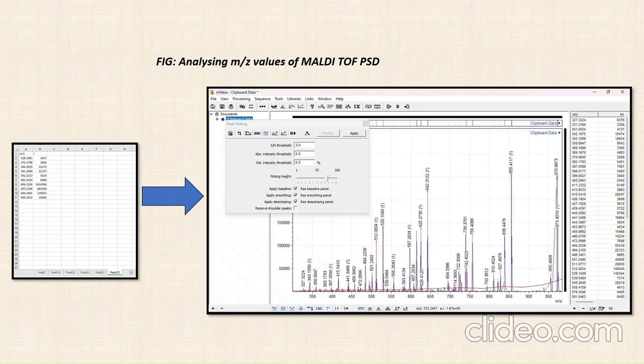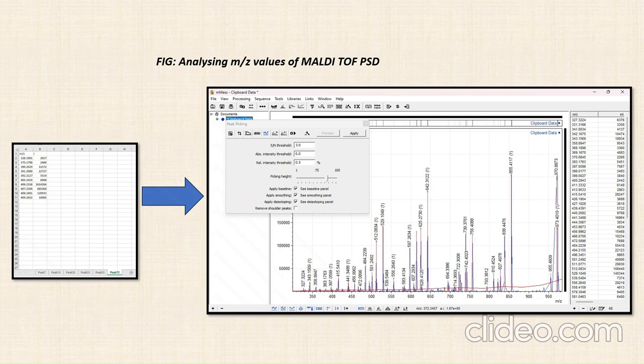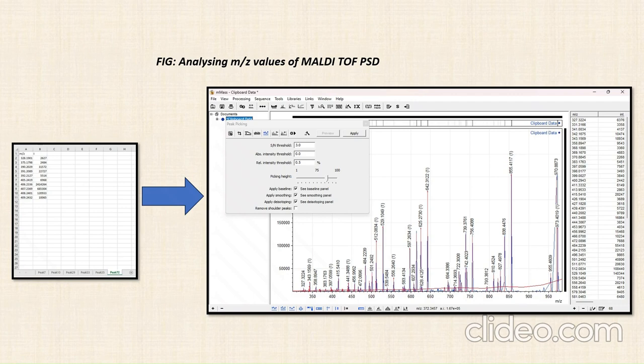You can see to your left that we have shortlisted around 4 to 5 peaks like peak 7, peak 10 and we have the corresponding M by Z intensity values. This has been copied onto the M-Mass software, where we will do a series of steps. First of all, we are going to do peak processing, where we are going to select our MALDI TOF PSD, which is our instrument, and then we are going to do further analysis.